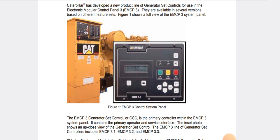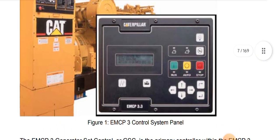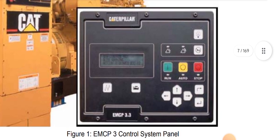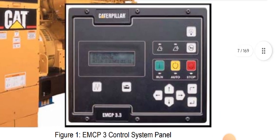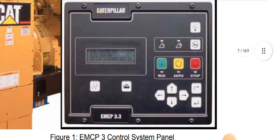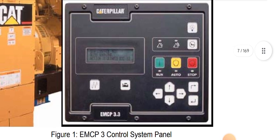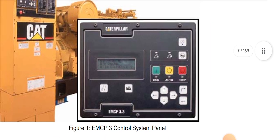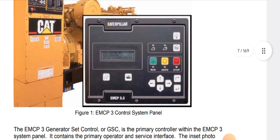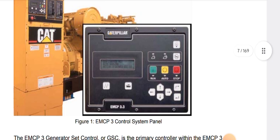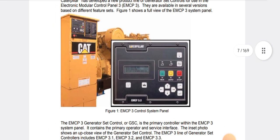So let's get started. This is our EMCP 3.3. As you can see, here are some key power buttons and parameter setup buttons, generator buttons, alternator buttons, and navigation keys, and run, auto, and stop buttons.